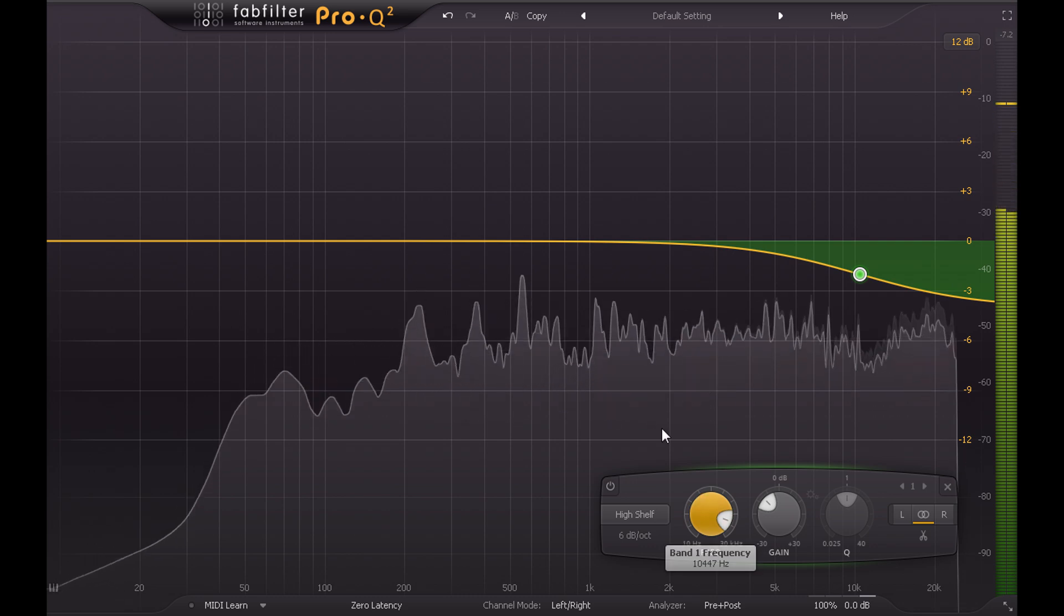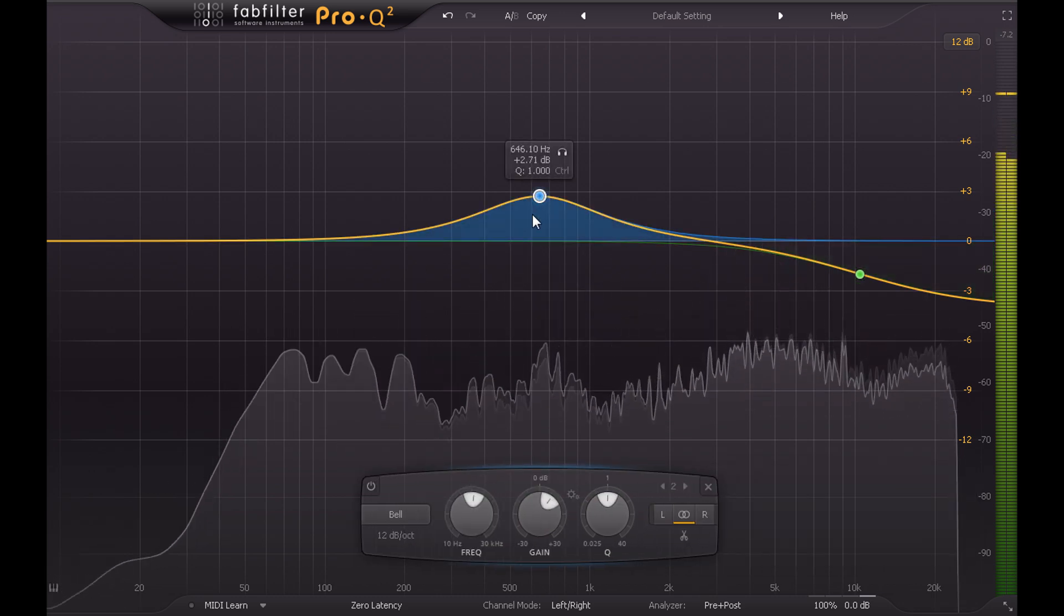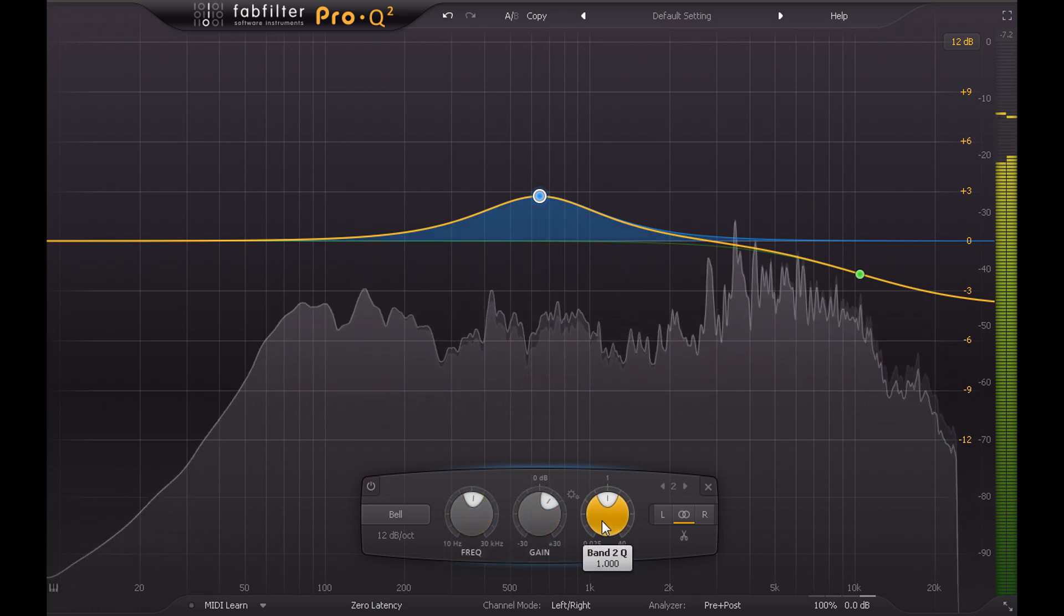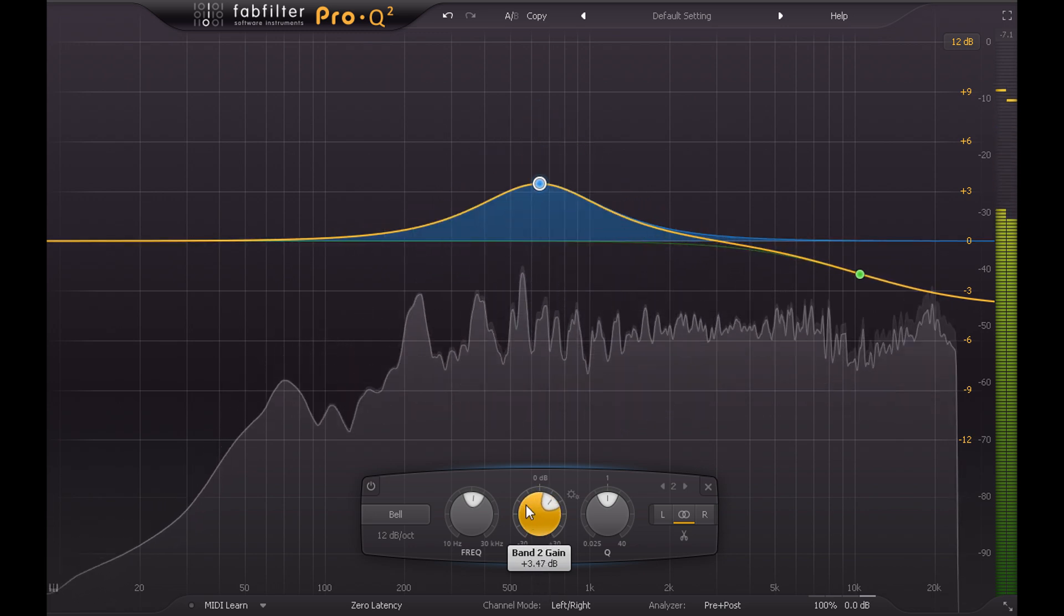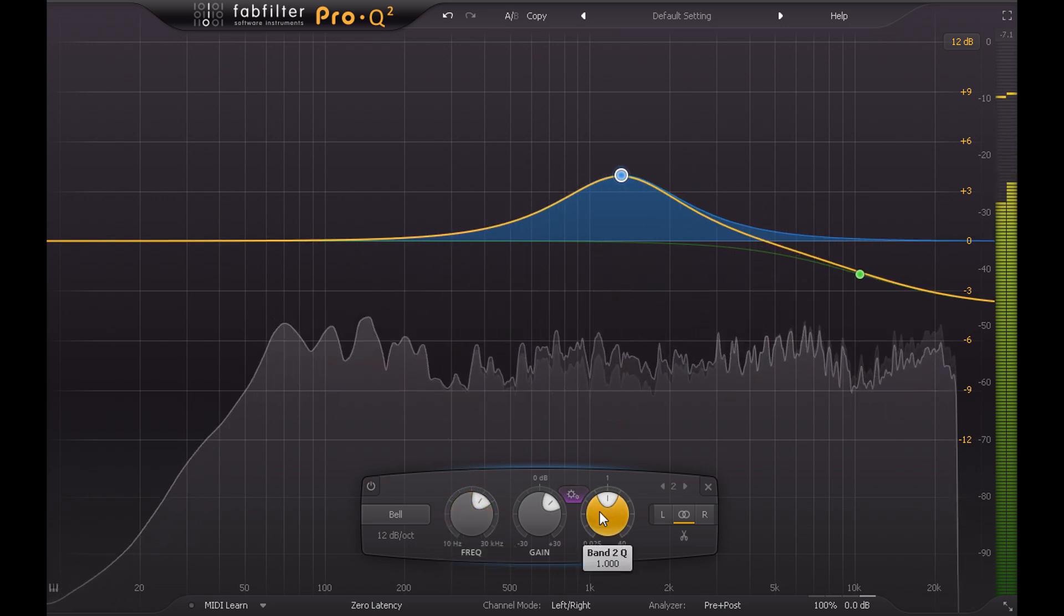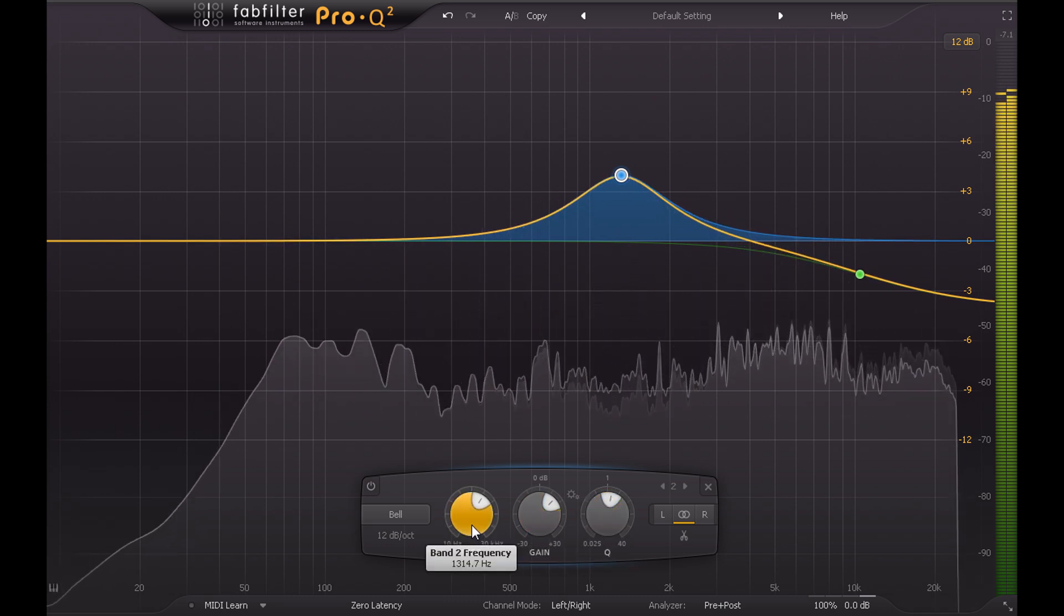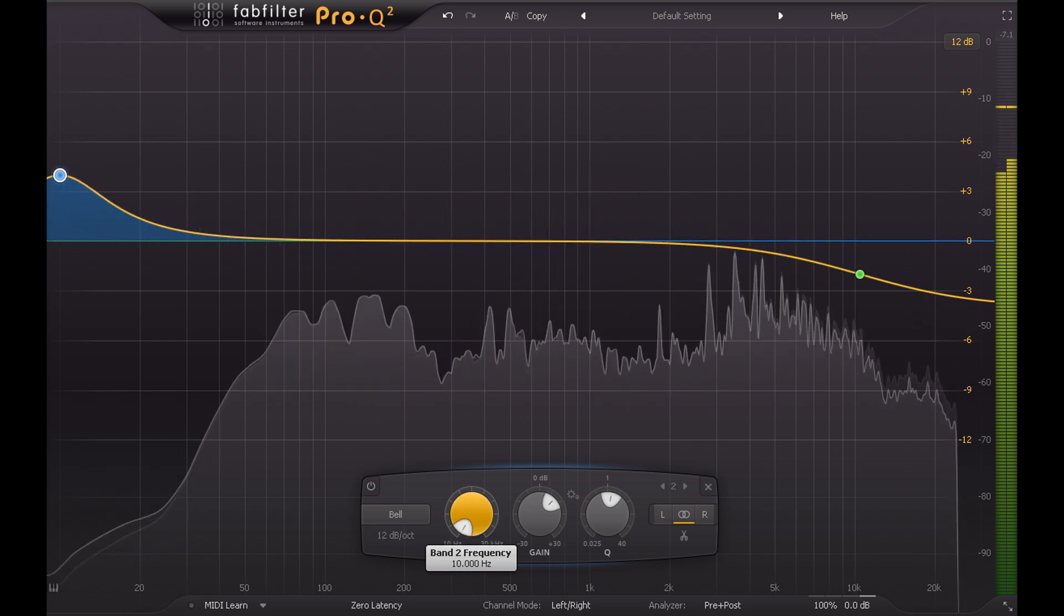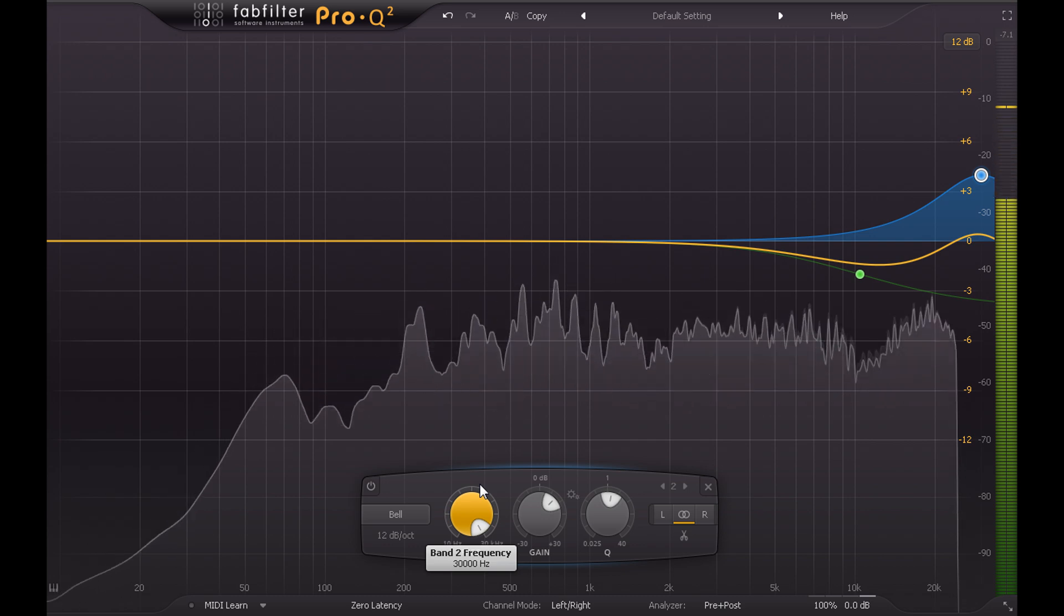Ok, so let's double click somewhere in the middle of the graph to create a bell shaped mid band. Like the desk EQ this has three main parameters: Gain to set the amount of boost or cut, Frequency to set the centre frequency of the bell, and Q to set the width. While the desk EQ is very generous with the frequency ranges provided for the mid bands, Pro Q2 is more generous still, and mid bands can be swept all the way down to 10hz or all the way up to 30kHz if you really need to.